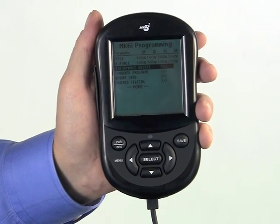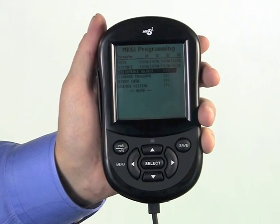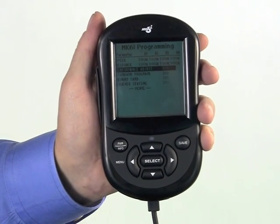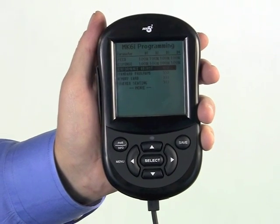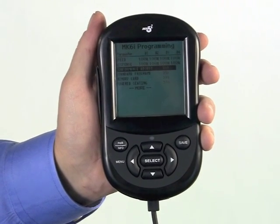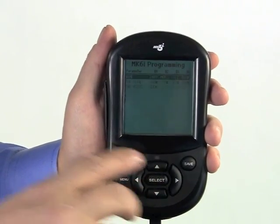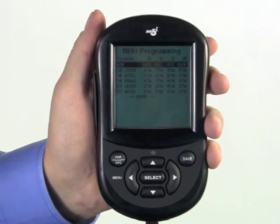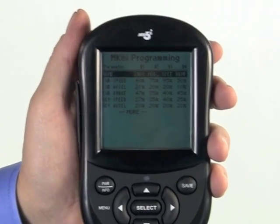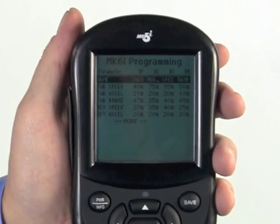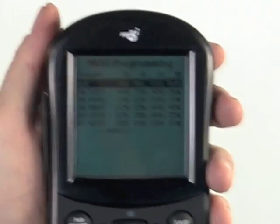Invacare power chairs using expandable electronics, or any driver control other than an SPJ, have four independent drive profiles or drive modes. What is unique about these profiles is that they are completely independent of each other. What is unique about using the Mark VI programmer is if an adjustment or mode in any item is set differently in one drive only, the programmer will show all four drives for easy comparison.